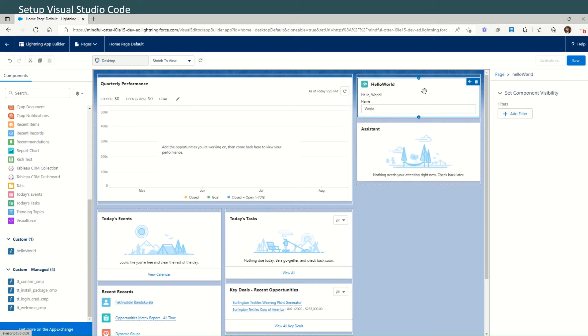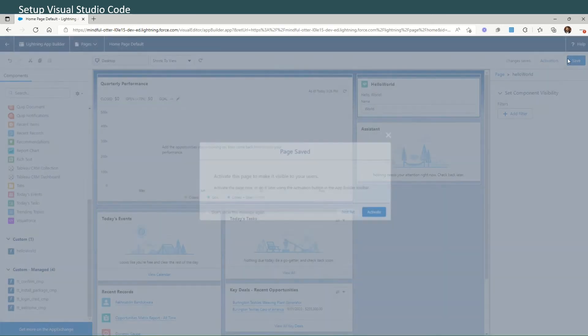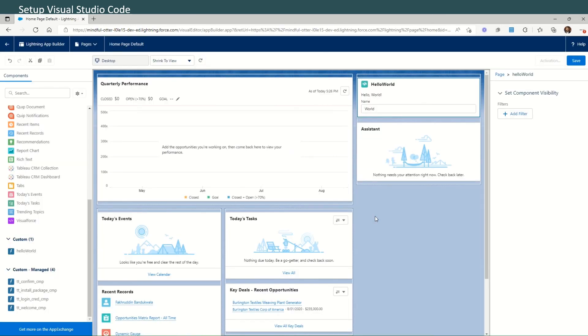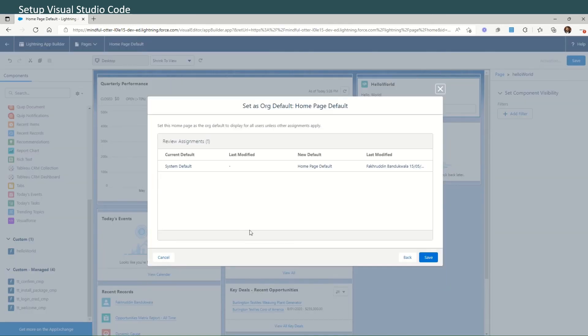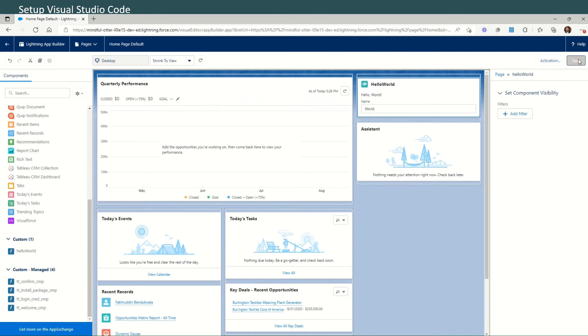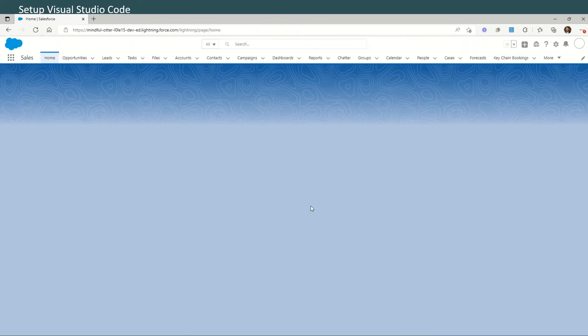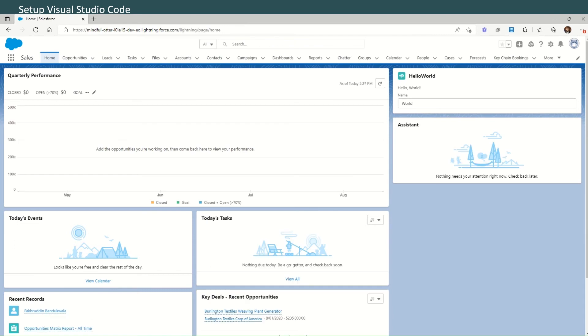You'll find the custom Hello World component has now been deployed to our org. You can actually drag it onto the page, so let's pull it here. Click Save and Activate. Assign as Org Default. Save. Click Save again, and then click the back arrow here to go back to the home page. We can see that the component that we just created in Visual Studio Code is now appearing on our home page.